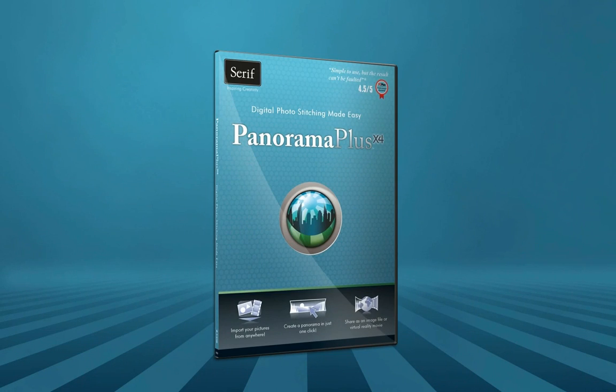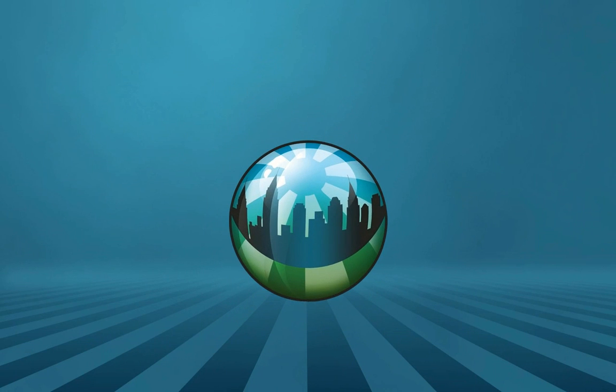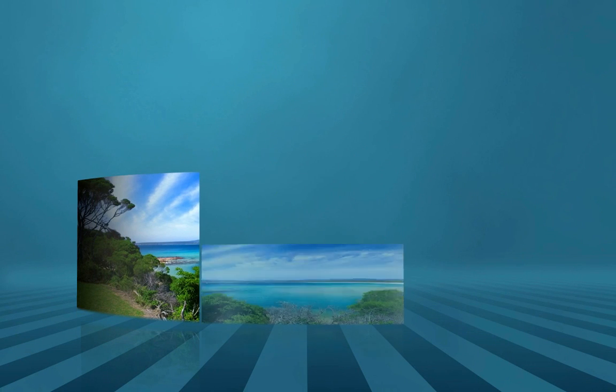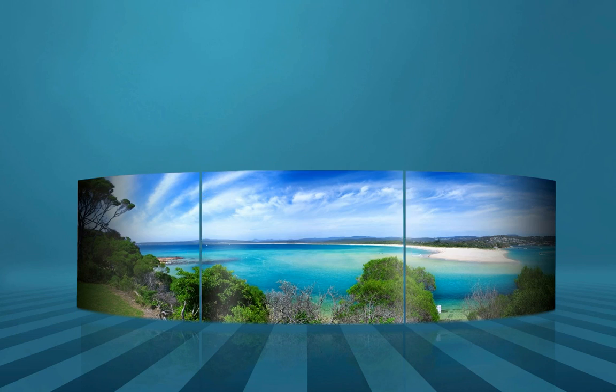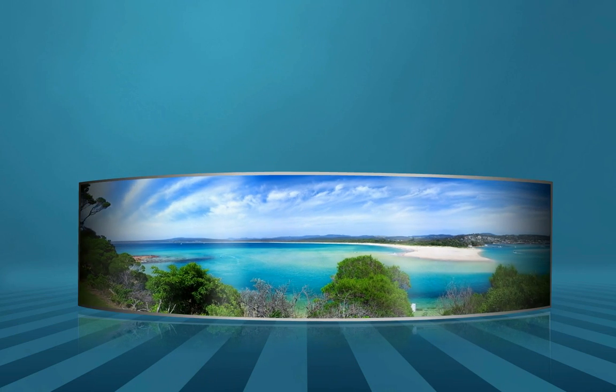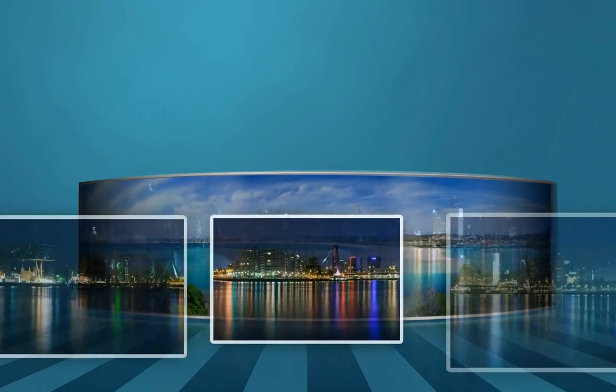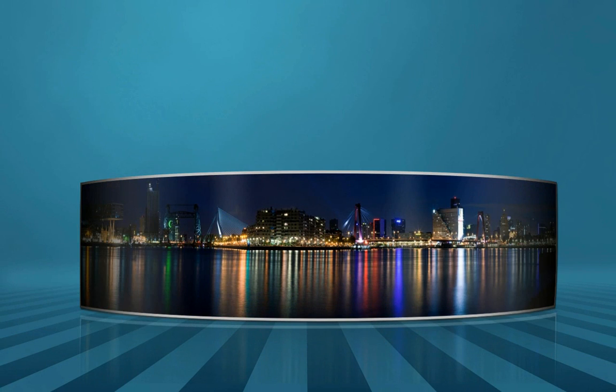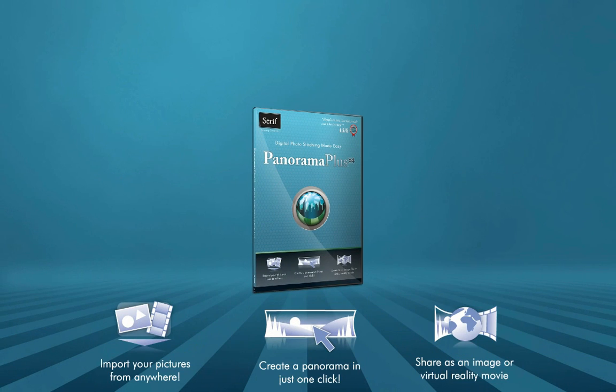Introducing Panorama Plus X4, digital photo stitching made easy. It's never been easier to create breathtaking panoramic pictures and interactive virtual reality movies. Stitch together photos using Panorama Plus X4 to create stunning panoramas in just three easy steps.